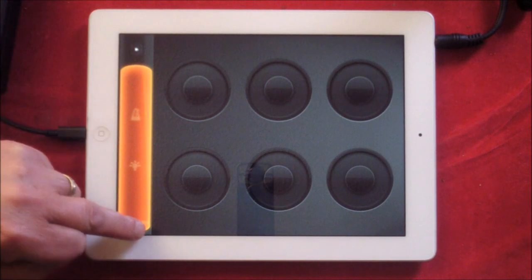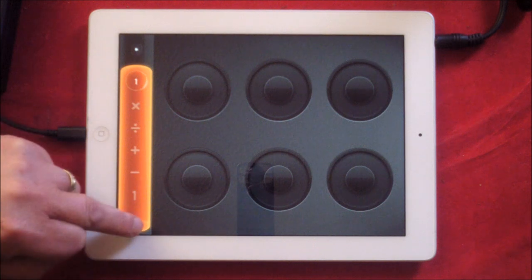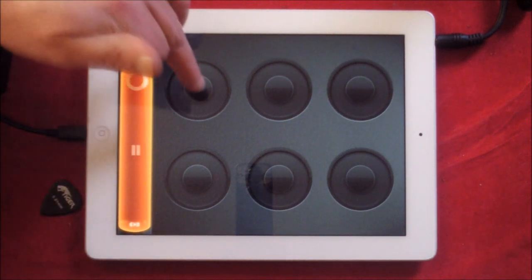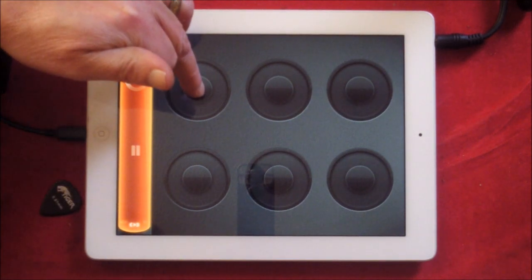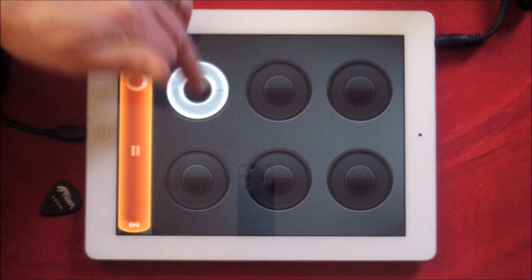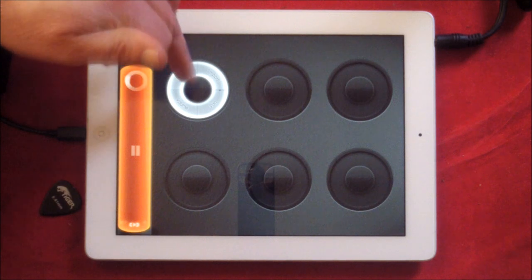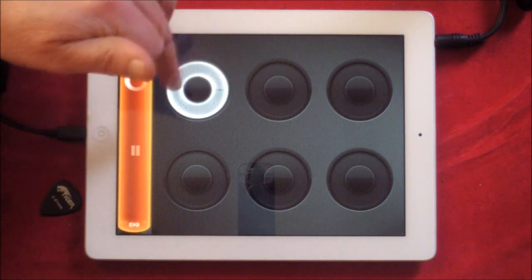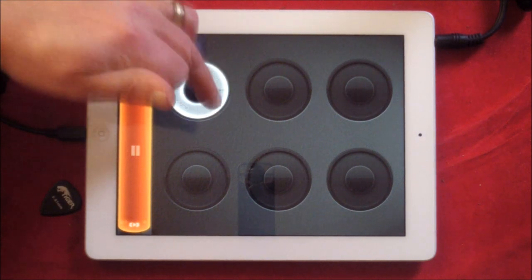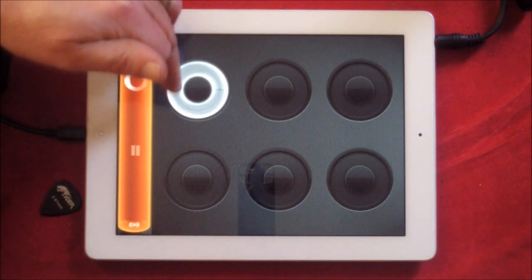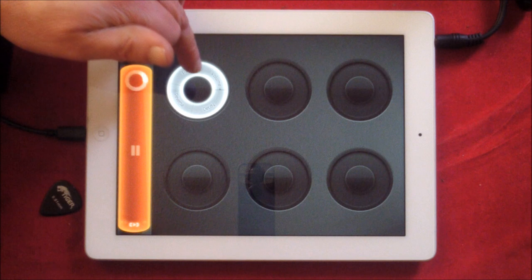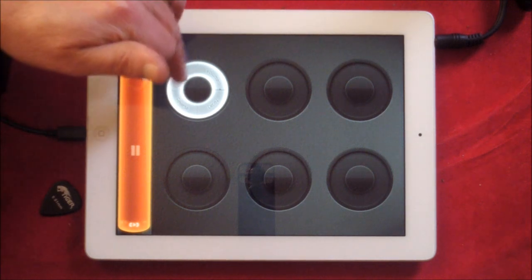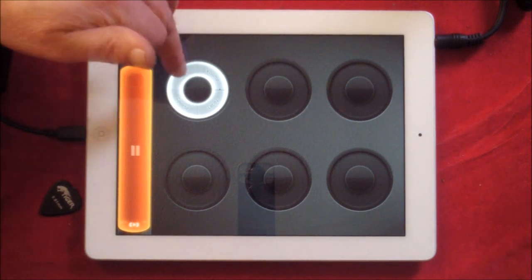So what we're going to do now is switch our metronome off because we're not going to need that because I'm going to import a drum loop. If we just long hold on any of these, you'll see you'll get some options: share, import, volume, pan, and then you can move it around like that and you can reverse the loop or adjust the decay.